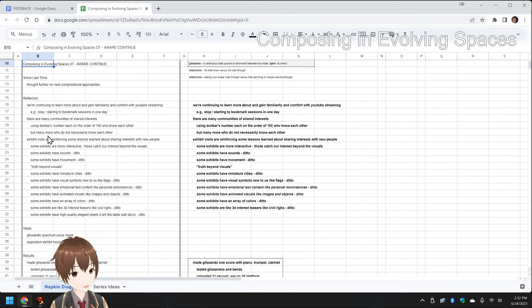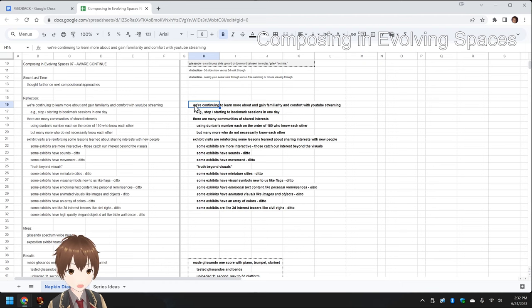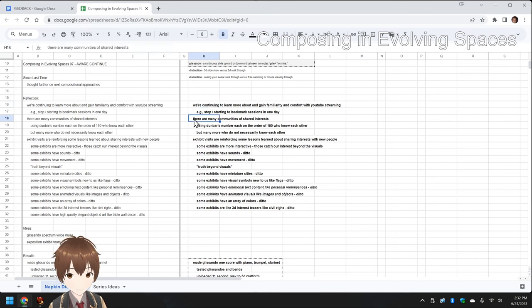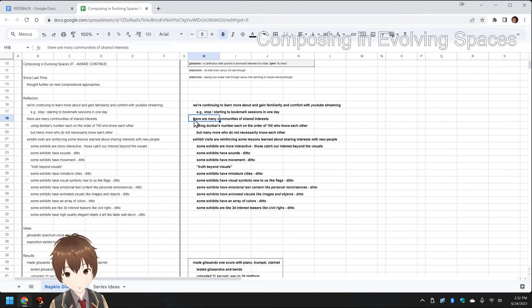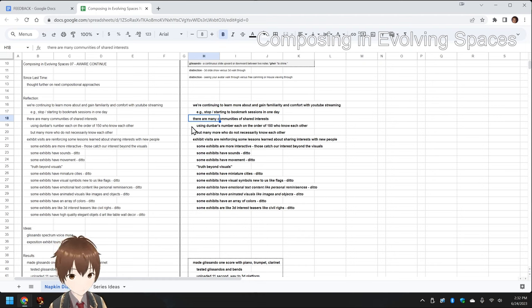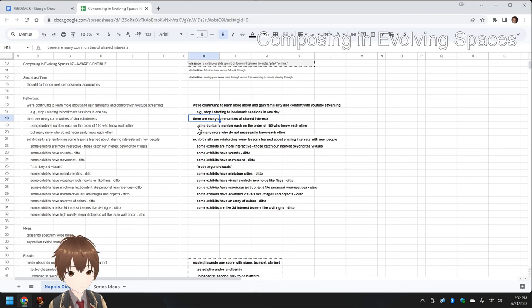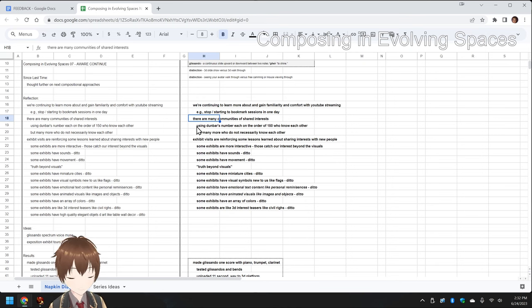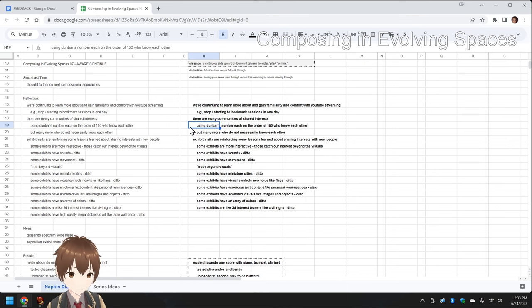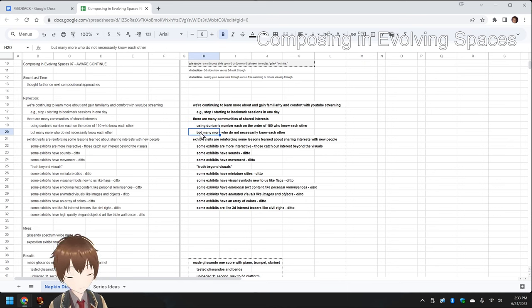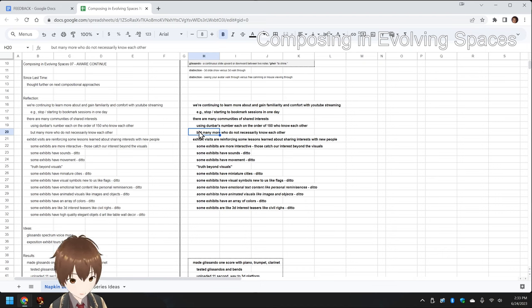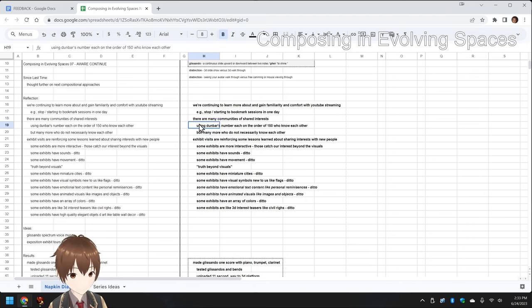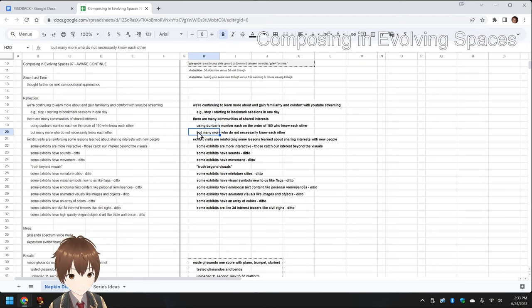In this episode, we re-entered by reflecting that we're continuing to learn more about and gain familiarity with YouTube streaming. And in looking through a subset of those 320 exhibits, it forced us to realize how communities of shared interests operate in Second Life, in the virtual world, and of course, in the real world. In particular, Dunbar's number says there's only 150 significant contacts we all can maintain. But to have a strong set of interaction, that usually brings it down to 50.